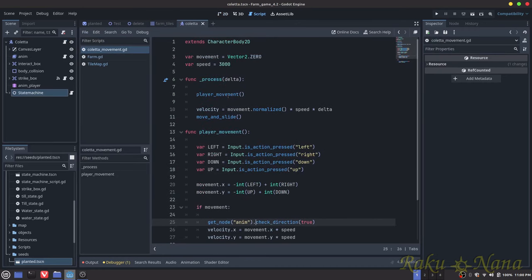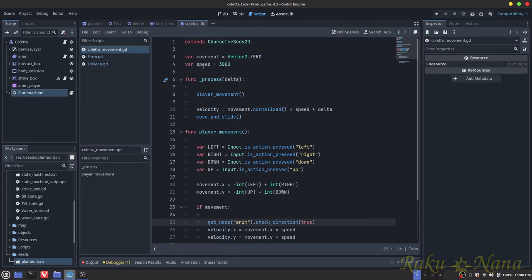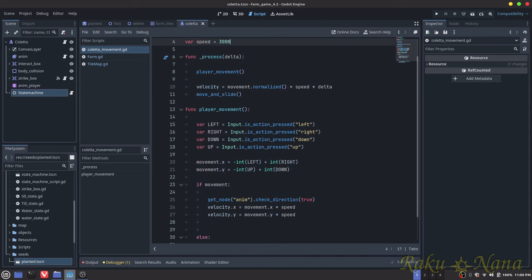The very first thing I did for the character is I created a movement system. If you've watched the Metroid video this should look familiar. I created a movement variable to store the vectors of the player, a speed variable for how fast she moves, and a new function called player_movement in the process function — similar to physics_process, but since it's a top-down game with no physics, I just use process.